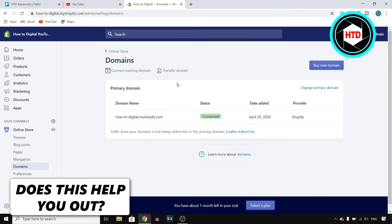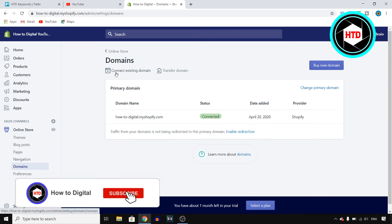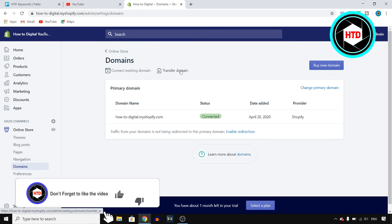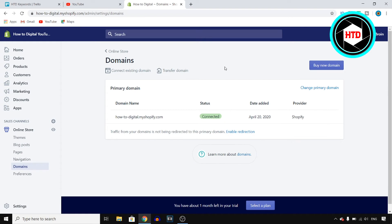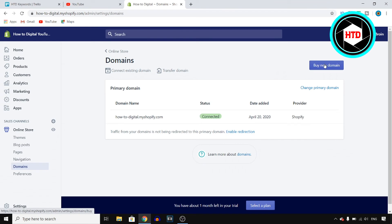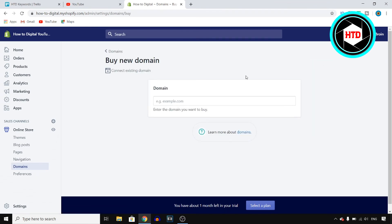If you don't have a domain yet you can buy a new one. If you already have one you can click on connect existing domain or transfer a domain. If you've already bought one then you can do that. If you don't have that yet you want to click on buy a new domain and you can then buy that domain.